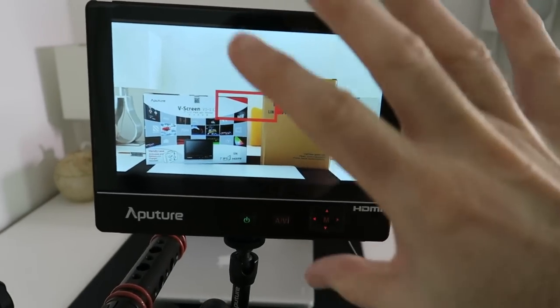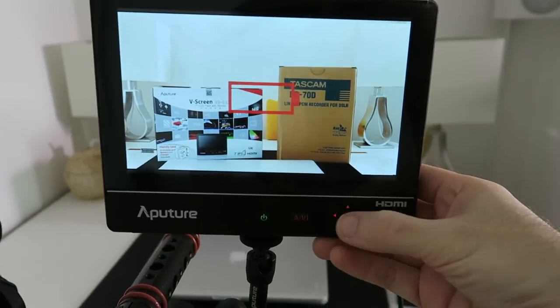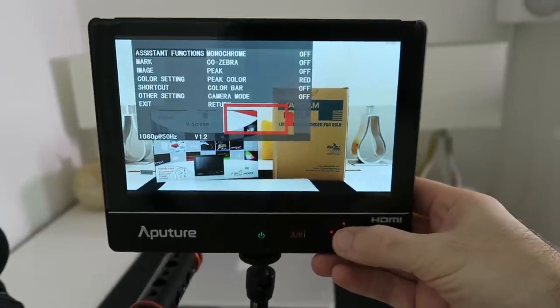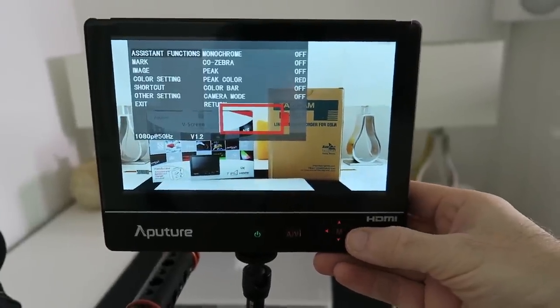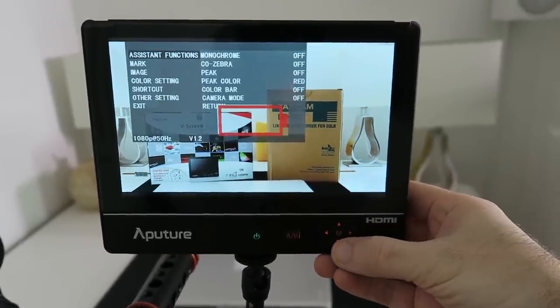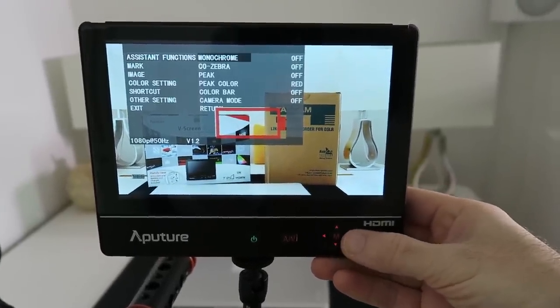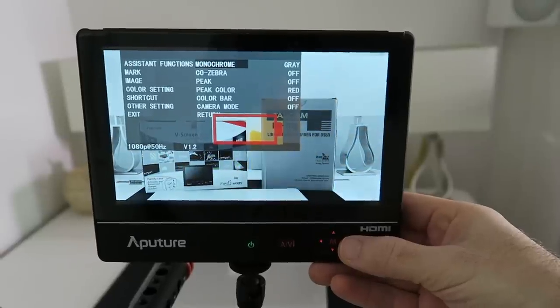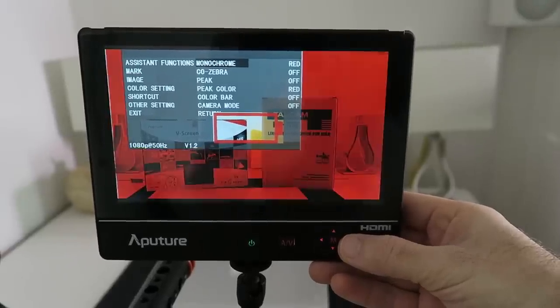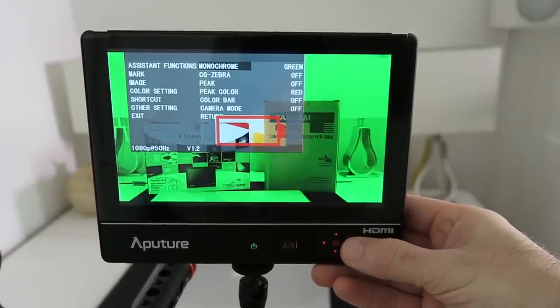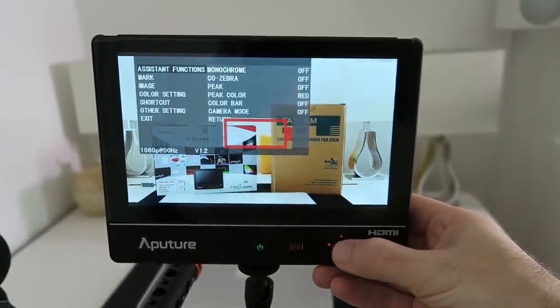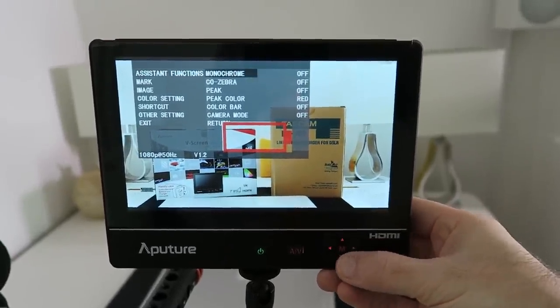It gives a really clear picture, lovely screen. So let's go into the menu and you can see here we can actually go across to monochrome, we can change it to grayscale, red, green, blue, or off.